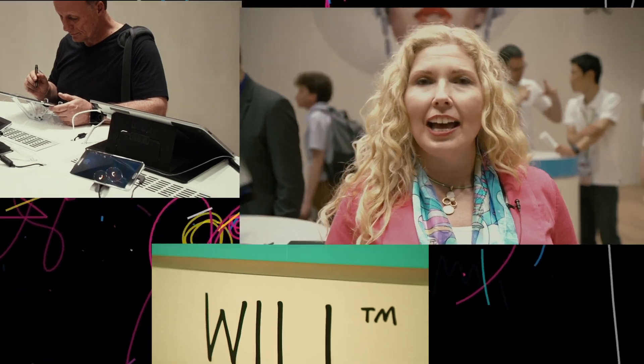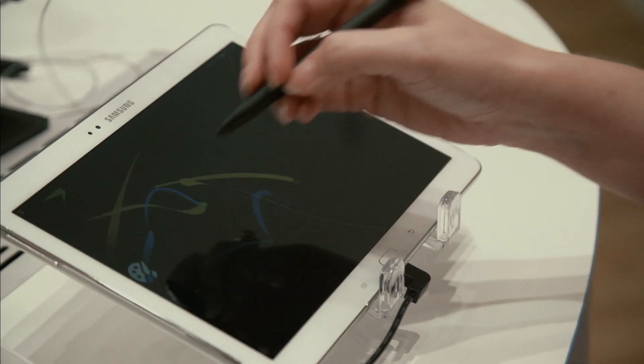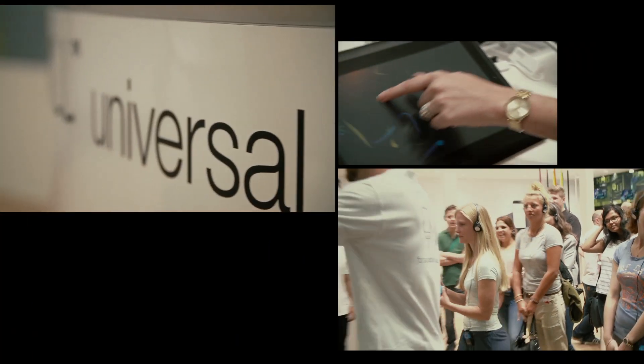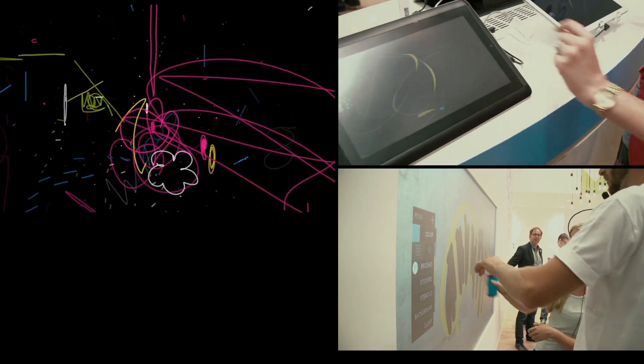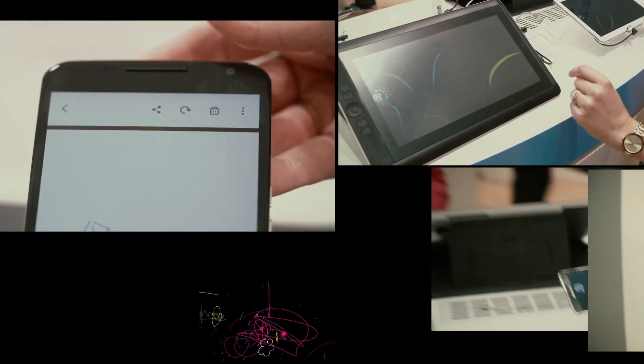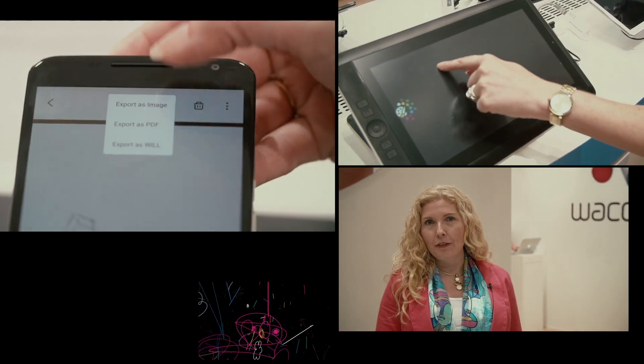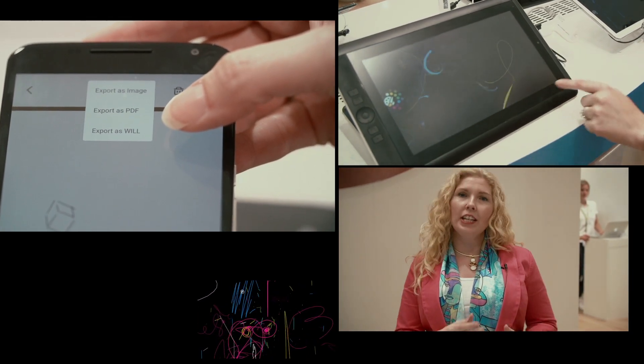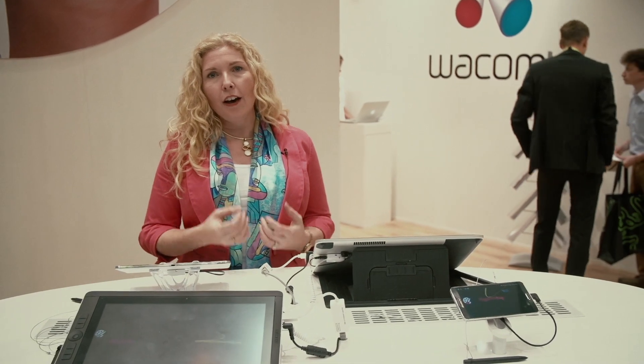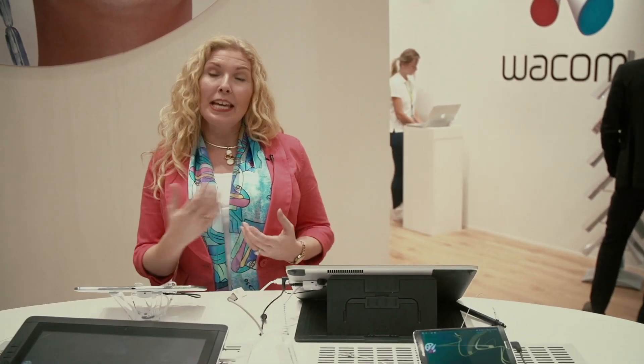Will is the Wacom Ink Layer Language and it's an exciting new software application that works together with our pen and ink technology — the software way of working with digital pen and digital ink. With Will, we have the capability of really integrating pen and ink capabilities into any application, and it's cross-platform, so you can do iOS, Android, Windows, or web.